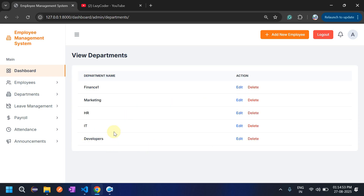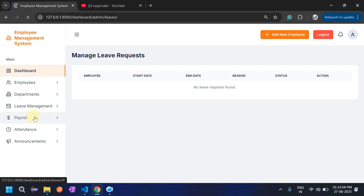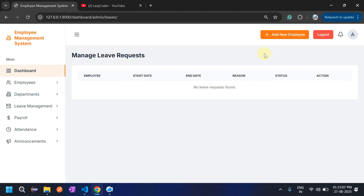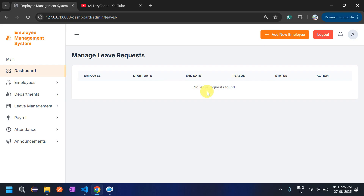From the dashboard you can also navigate to View Departments. For leave management, clicking 'Manage Leaves' shows no leave requests found because no employee has applied yet. I will log in as an employee and show how they can apply for leave. Admin has the right to either accept or reject the leave request — I will raise two requests, approve one and reject another.